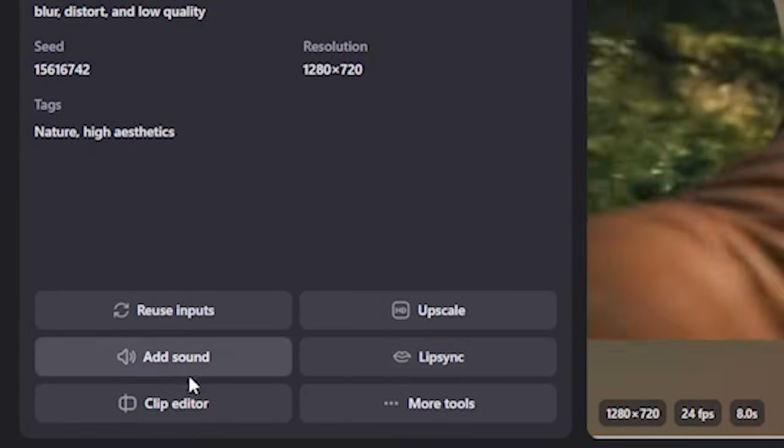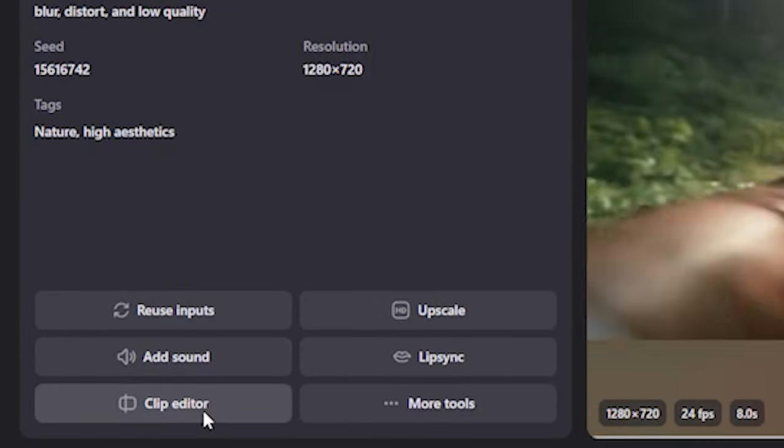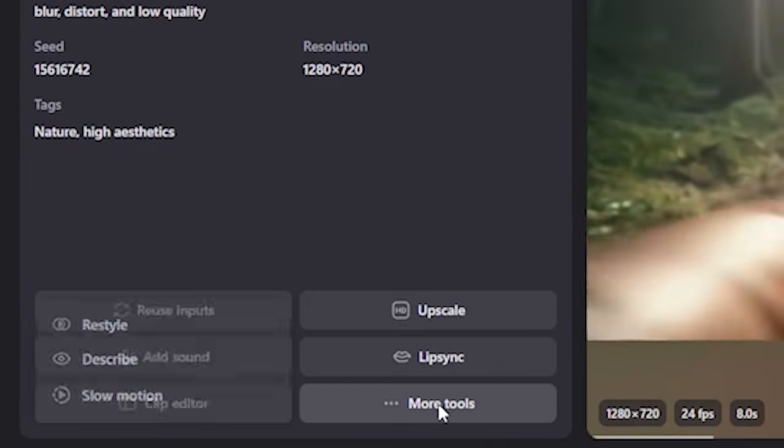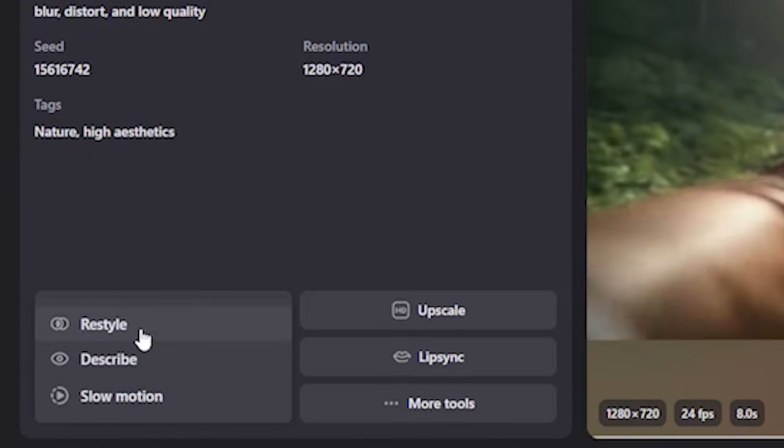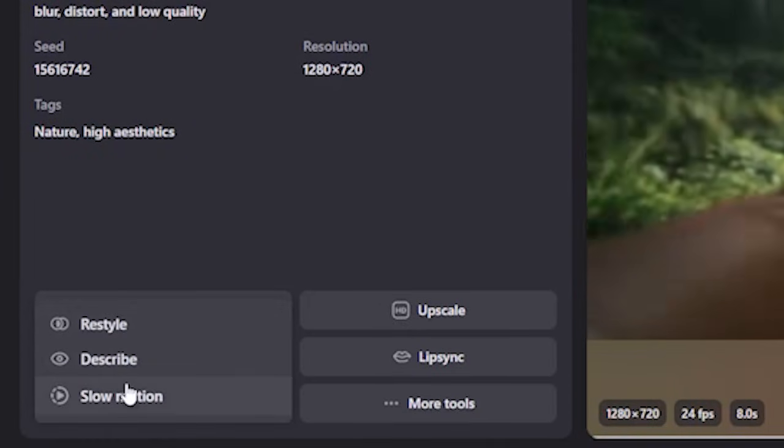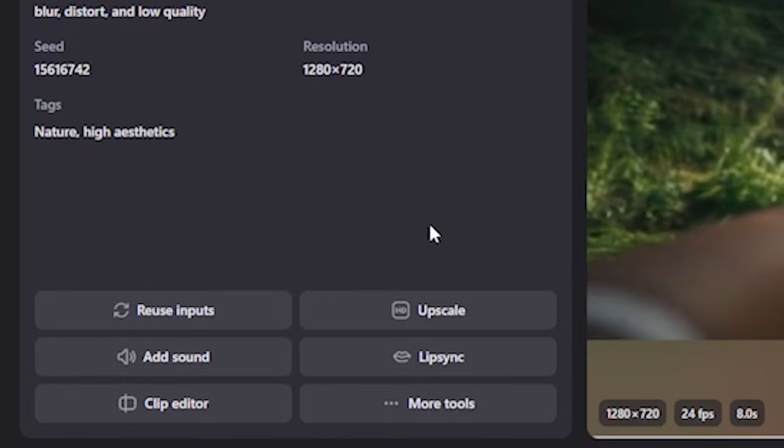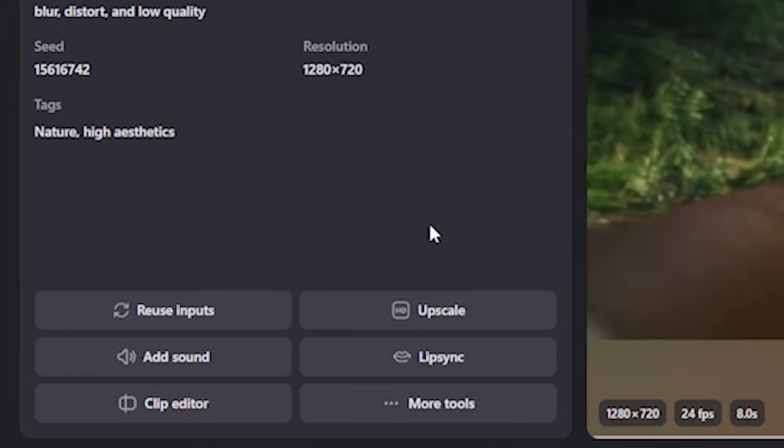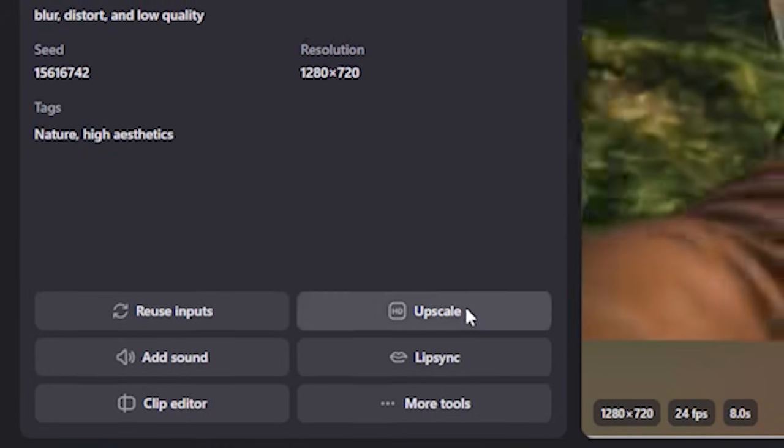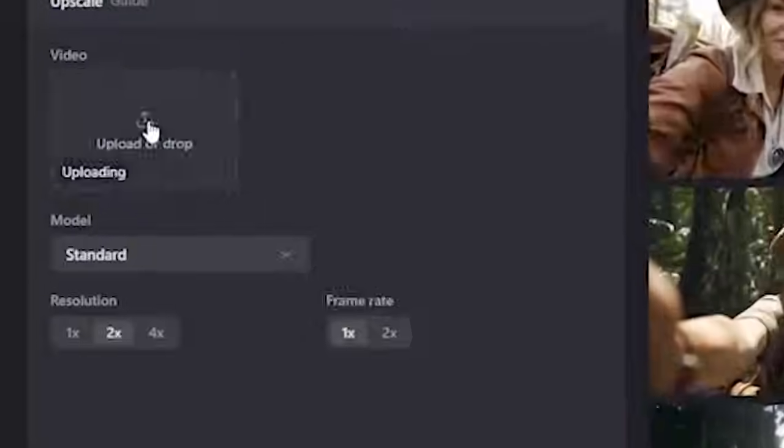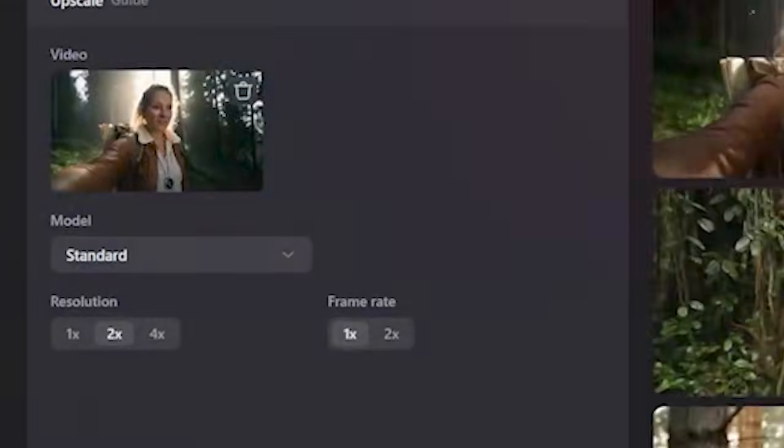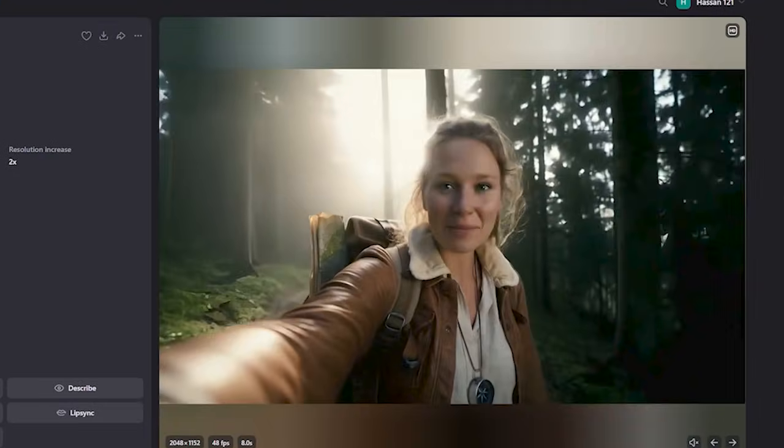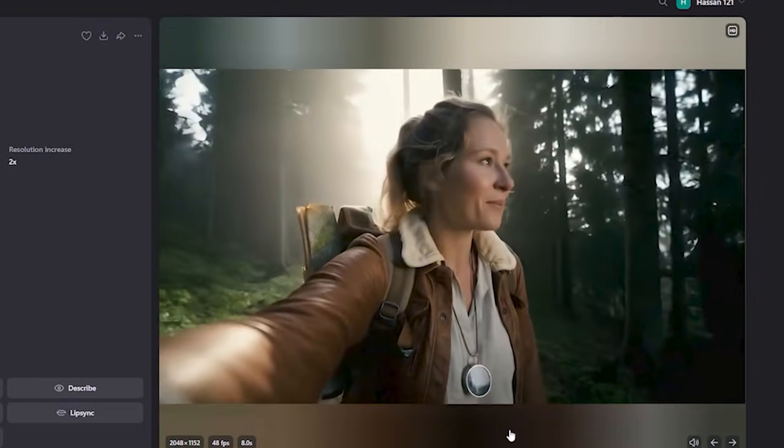Now, the best thing about Nim Video is that it gives you some additional options. We can upscale our video, lip sync our video, add some sounds, edit this in the clip editor. And if we click on more tools, you can see we can also restyle our video—convert this video into cartoon, anime, any other style that you want. Now let's upscale this video and see what that gives us.